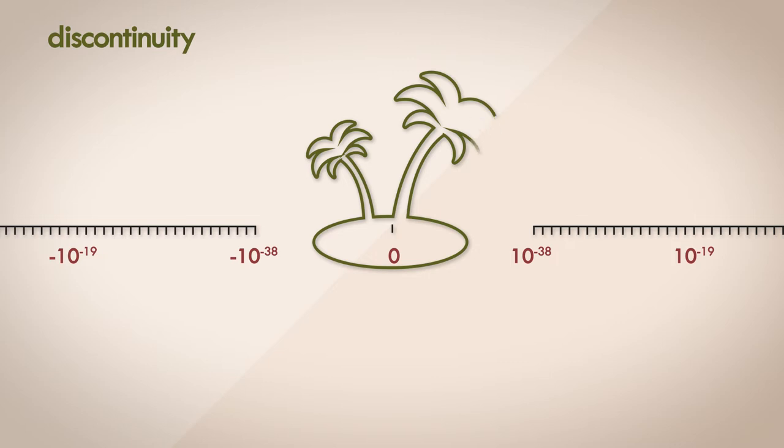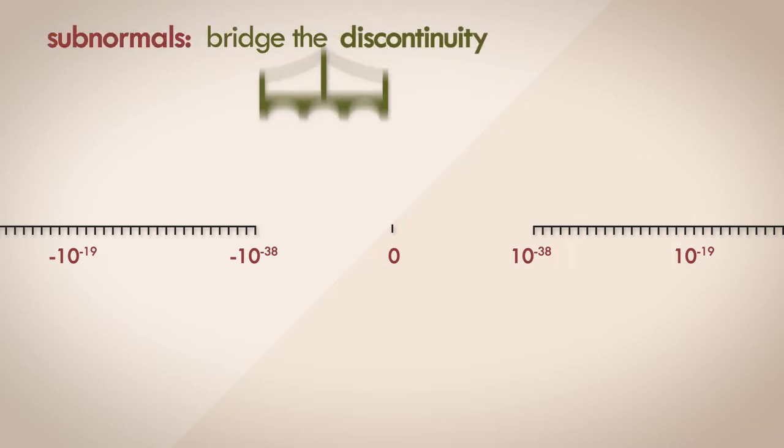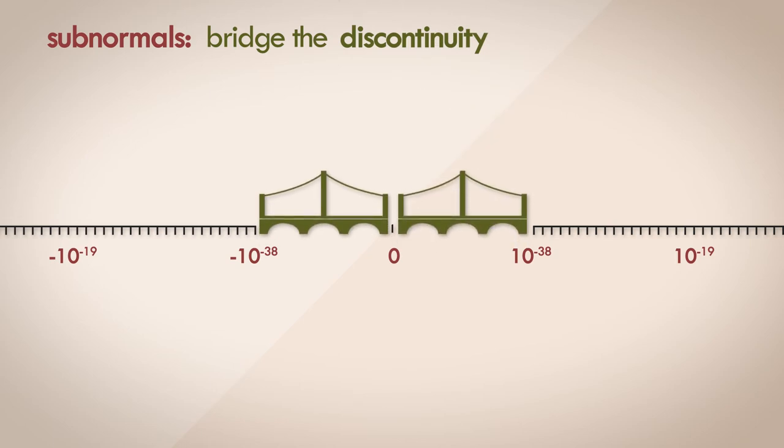This is where subnormal numbers come in. Their purpose is to bridge this gap. To fill the void, so to speak. Okay, interesting. But why do we need to fill this gap? What's the motivation for doing this?